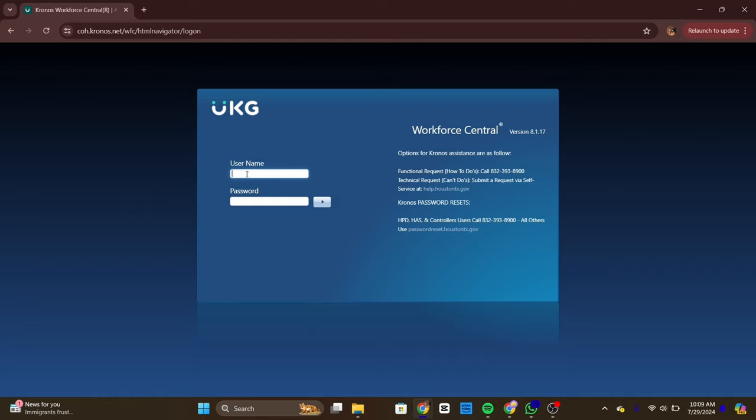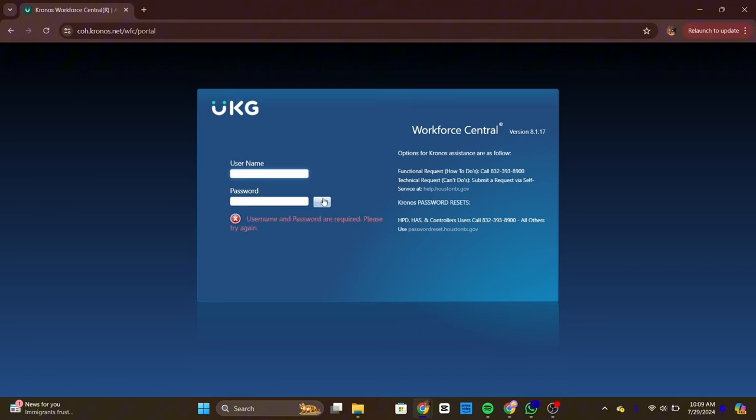On the login page, you will see fields for your username and password. Enter your Kronos Workforce Ready username or email address, then enter your password. Then tap on the arrow icon next to the password.